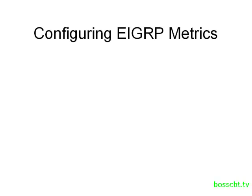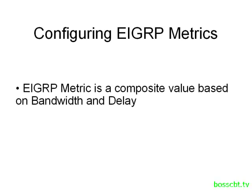If we want to change a route metric in EIGRP, then we have to look at the components of that metric. For us, that means bandwidth and delay, because those are the two component values that the EIGRP metric is based upon.